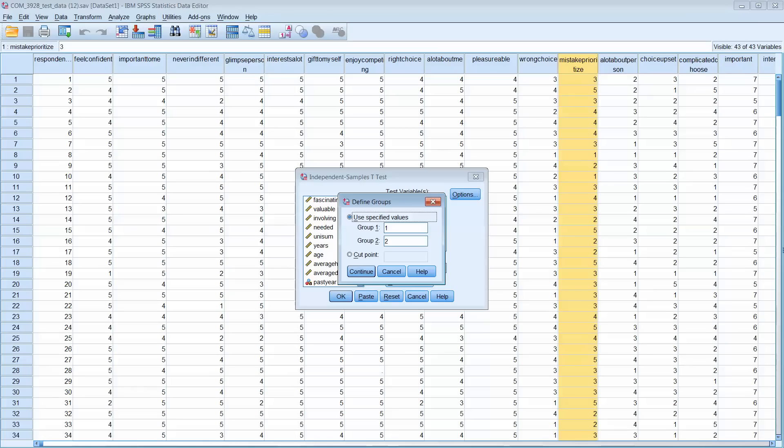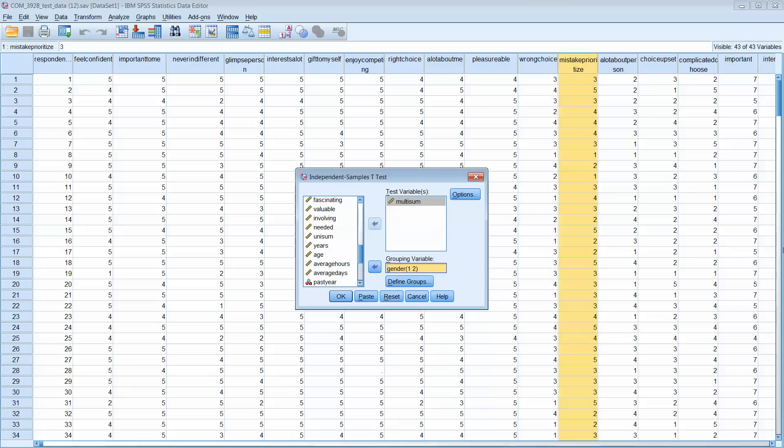That will separate and allow us to score and look at the two different genders against this involvement variable. Again, the question is are males and females different in their involvement scores or are they the same? So we click Continue.